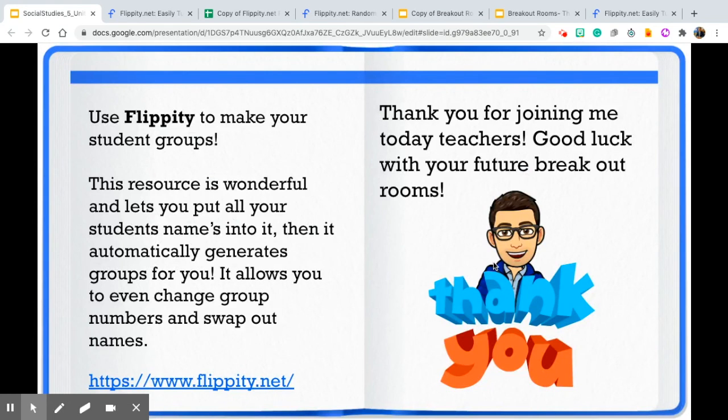Thank you everyone for joining me today. Good luck with your future breakout rooms, and I'll see you soon.